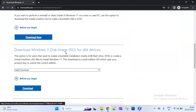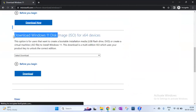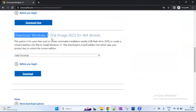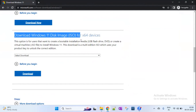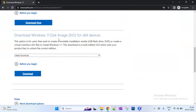This is a special download page. Scroll down to the option. The option is 'Download Windows 11 Disk Image ISO for X64 devices'. You can create a portable installation media. You can use a pen drive or a USB flash drive. You can create an ISO file using this option.